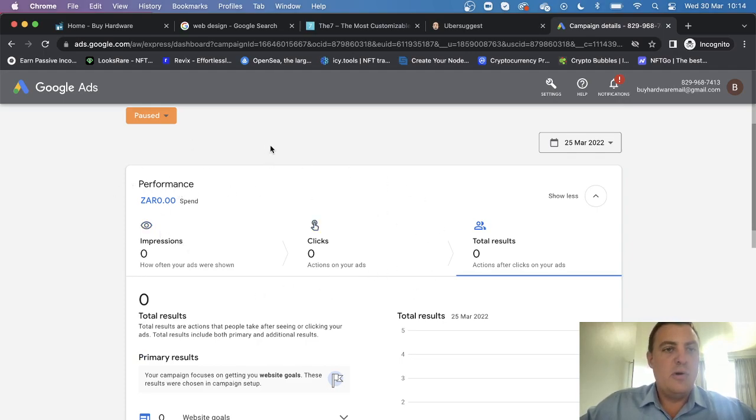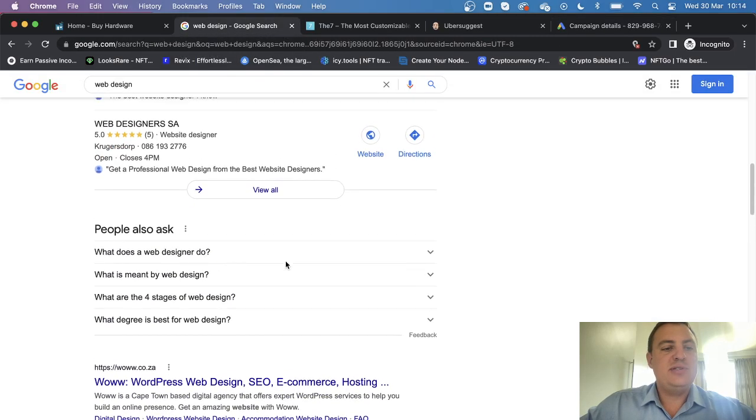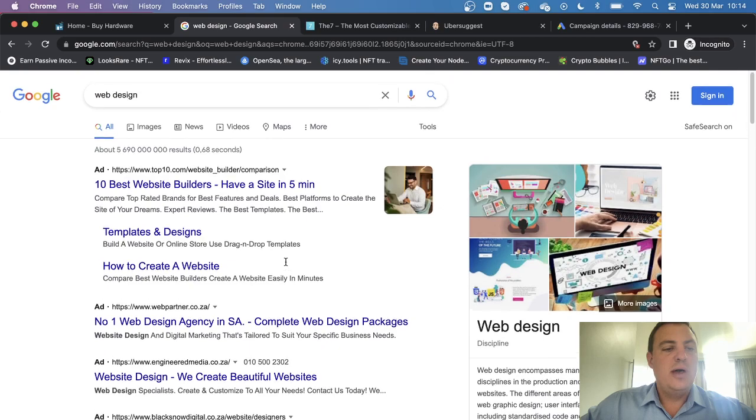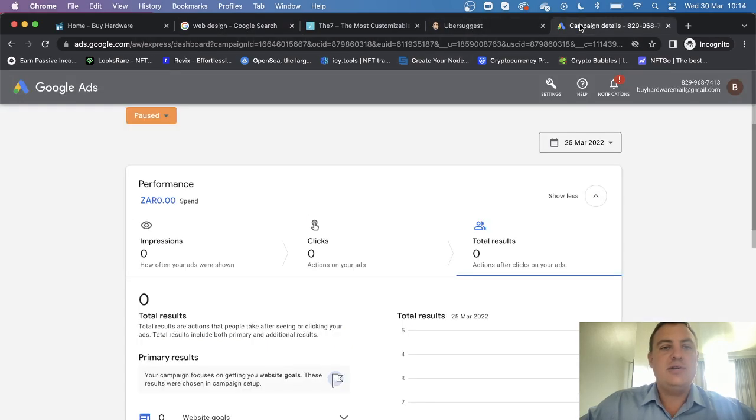PPC ads - if I go to the top of Google, you'll see these ads here: ad, ad, ad - that's pay-per-click, and I want to show you how to do it affordably and very easily.